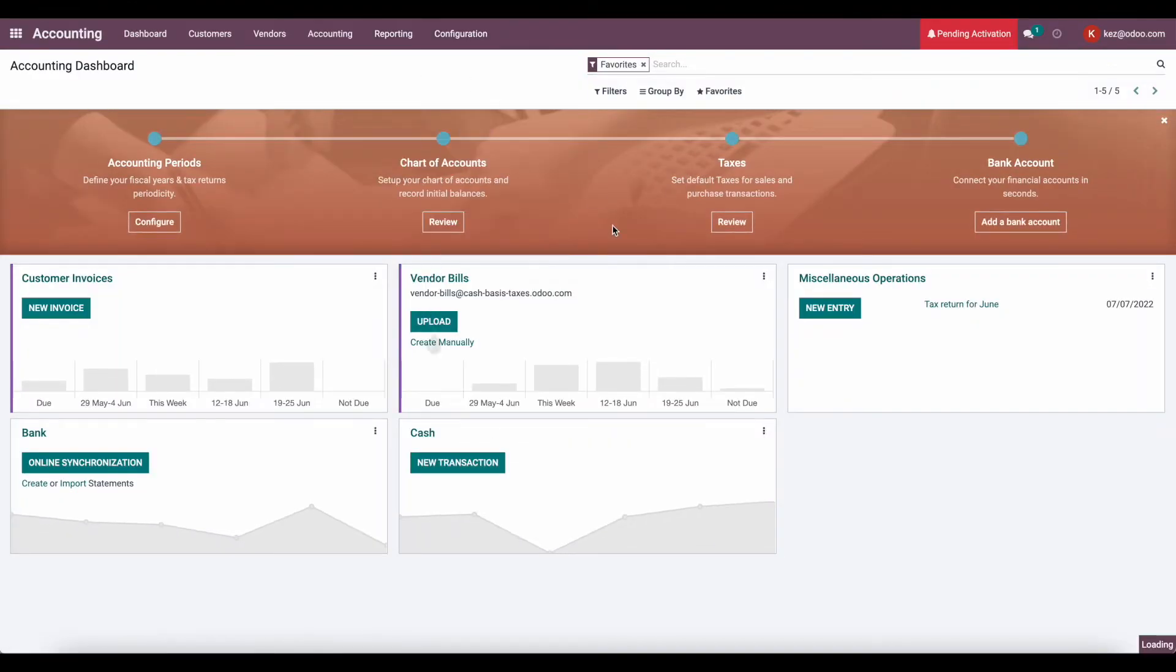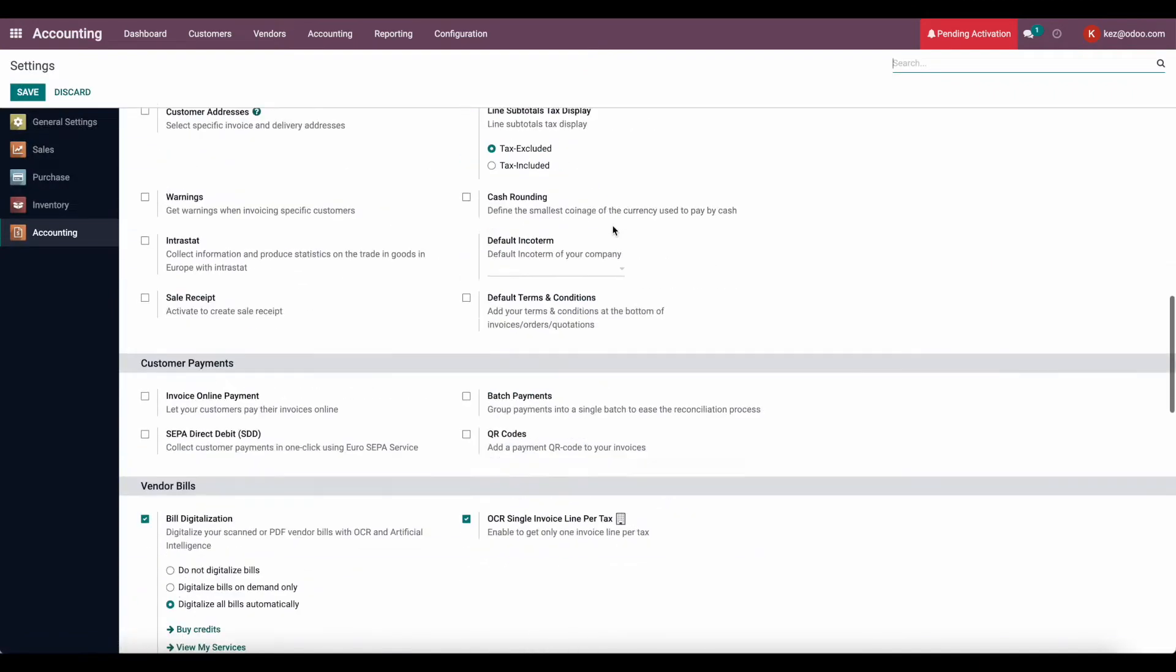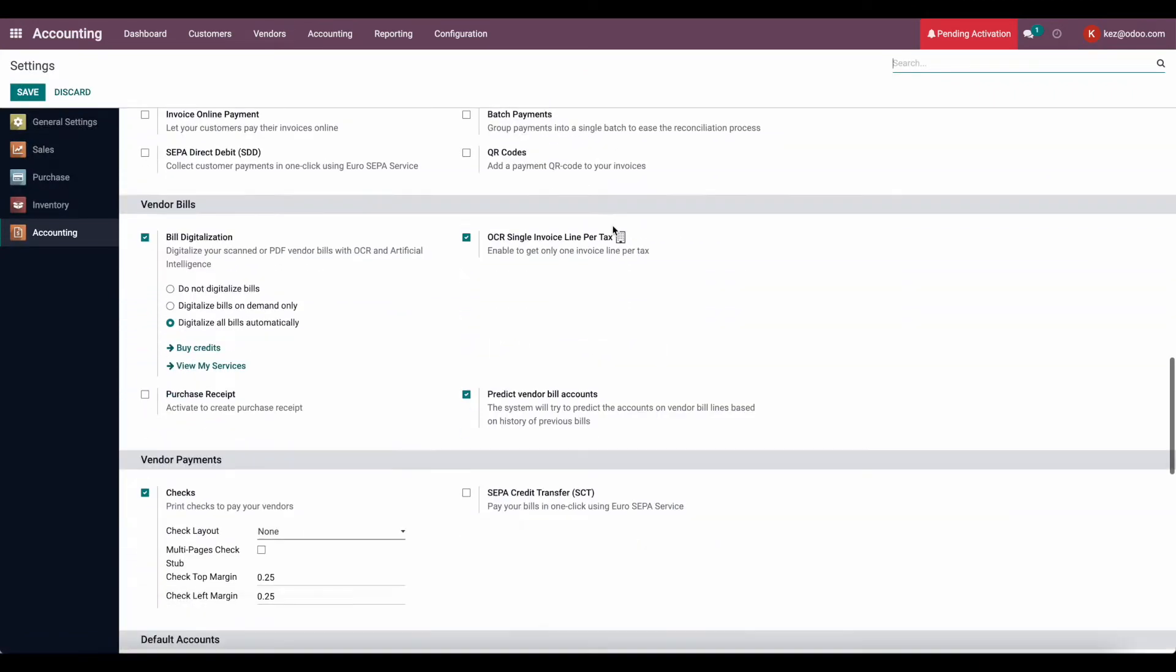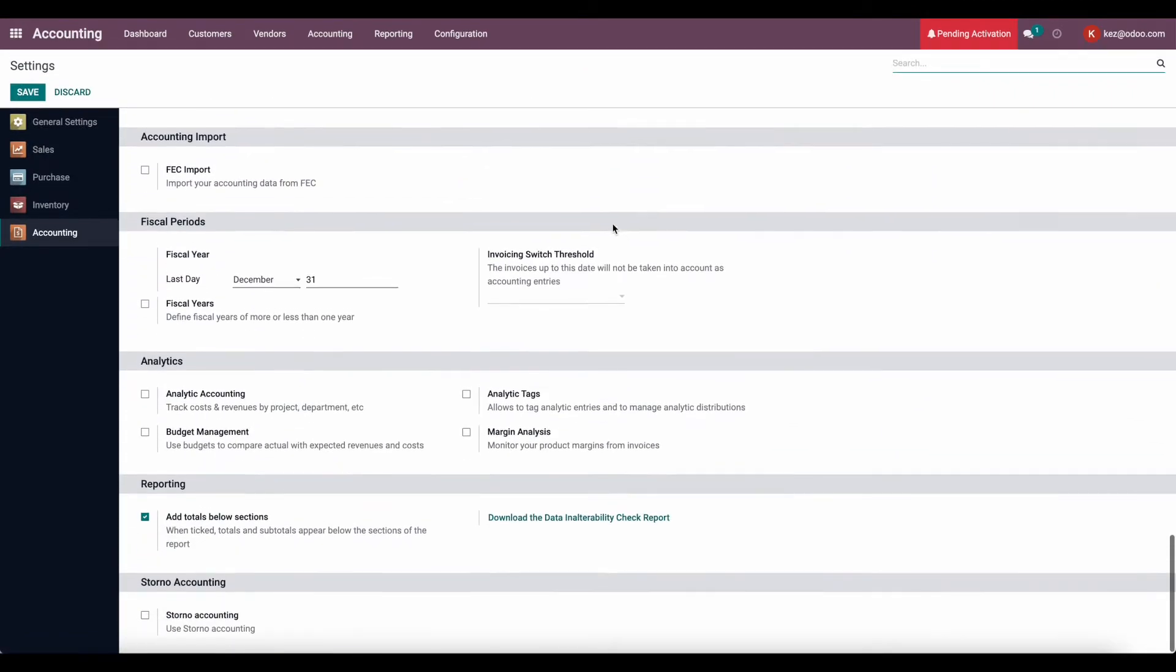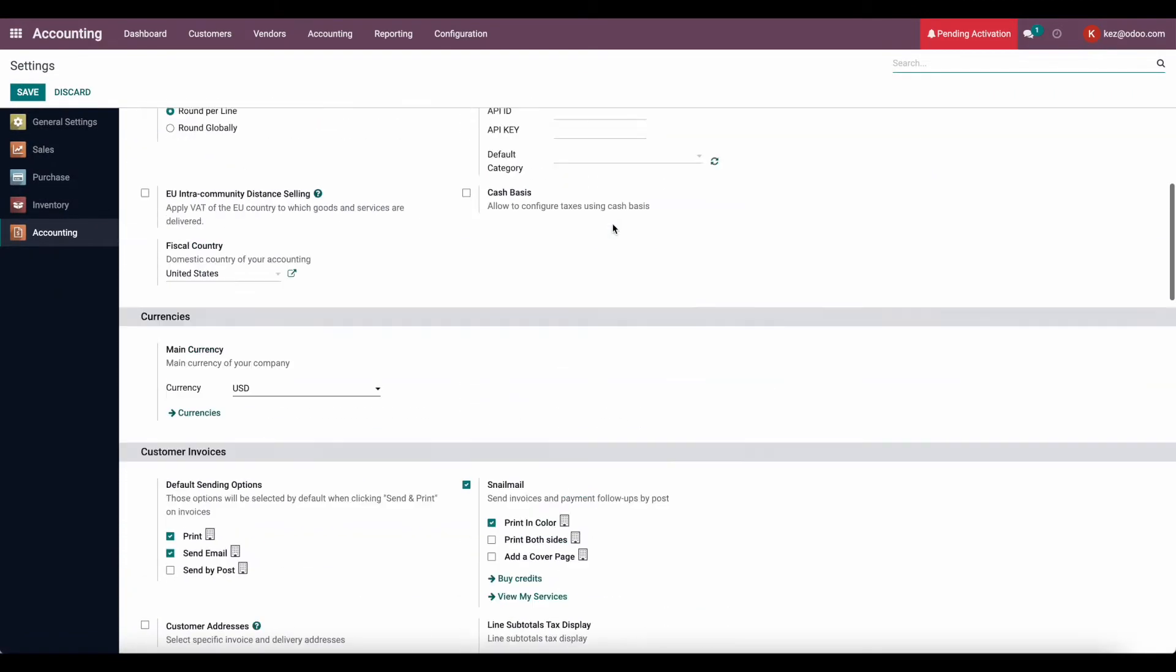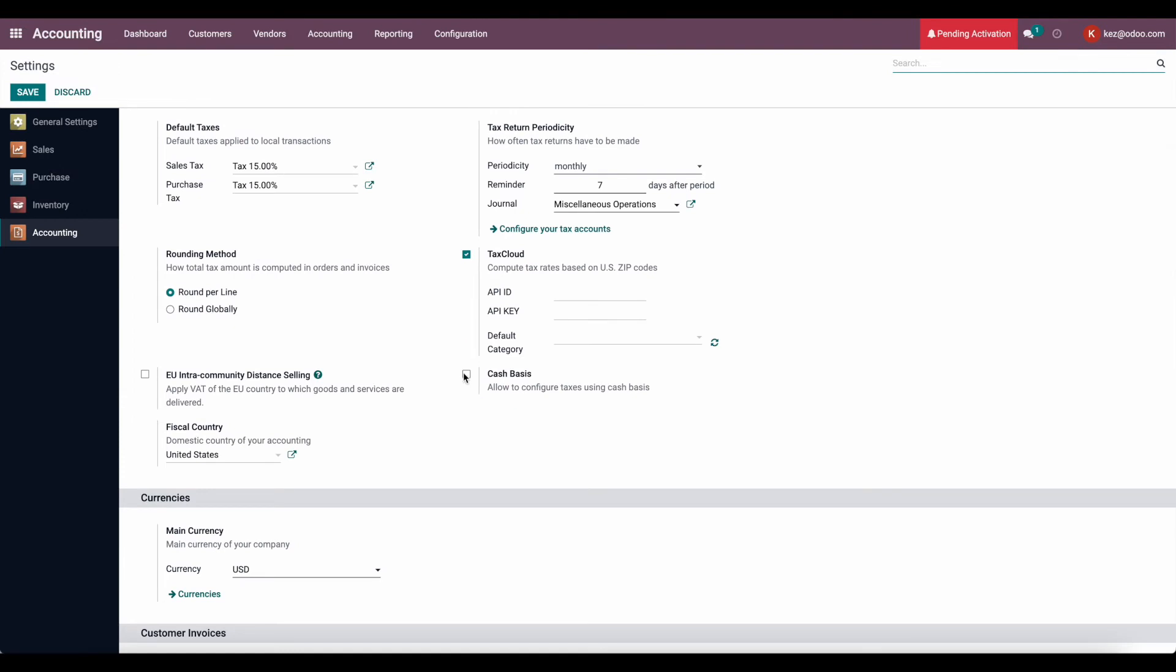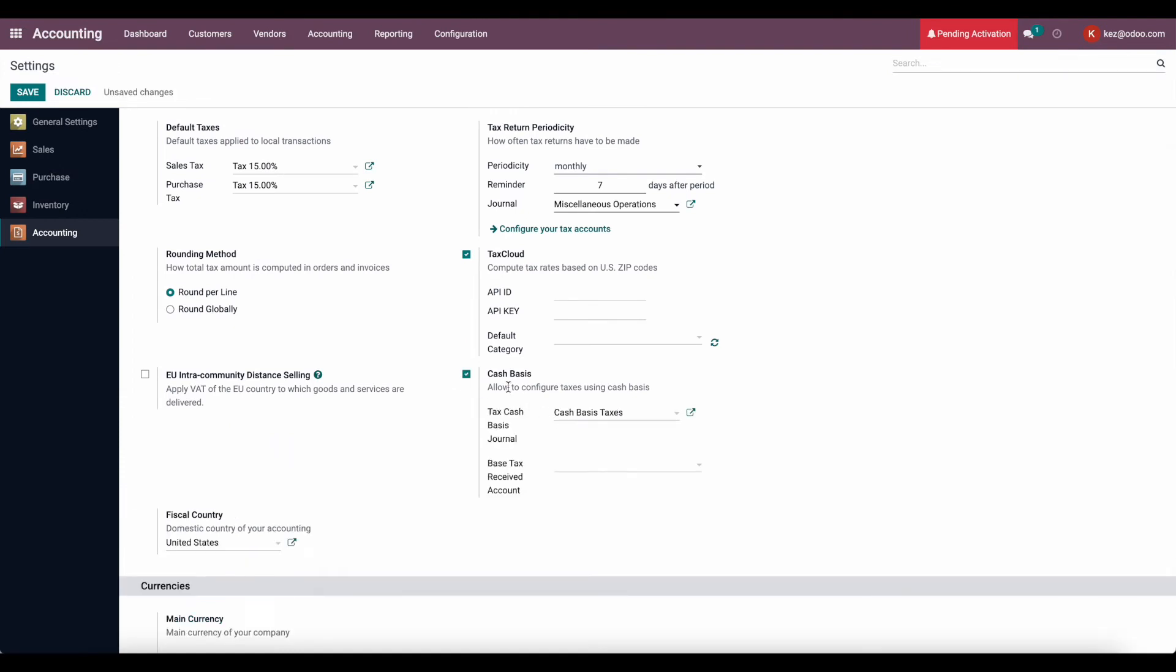We're going to go to configuration settings and scroll all the way down until we see cash basis. Actually, it's up here somewhere, right here. It allows us to configure cash basis taxes.